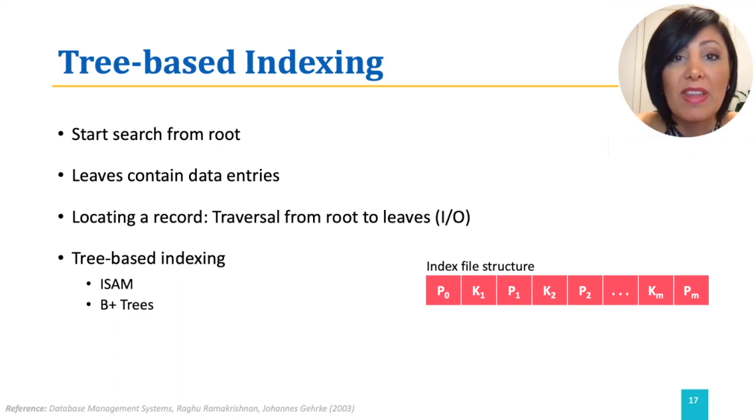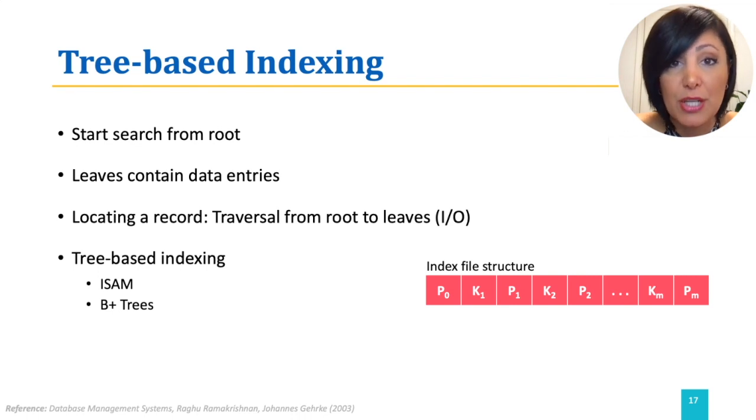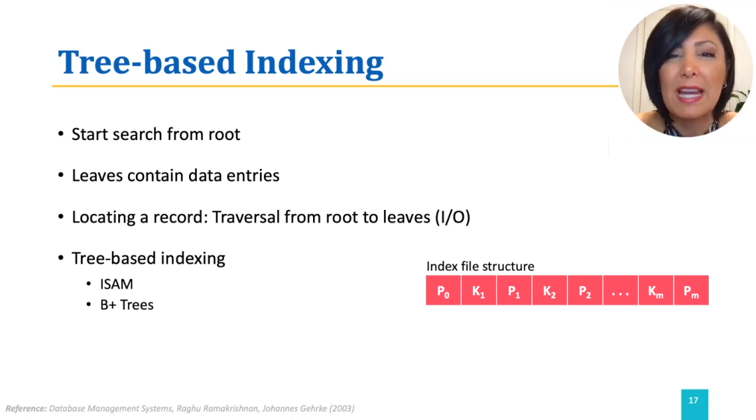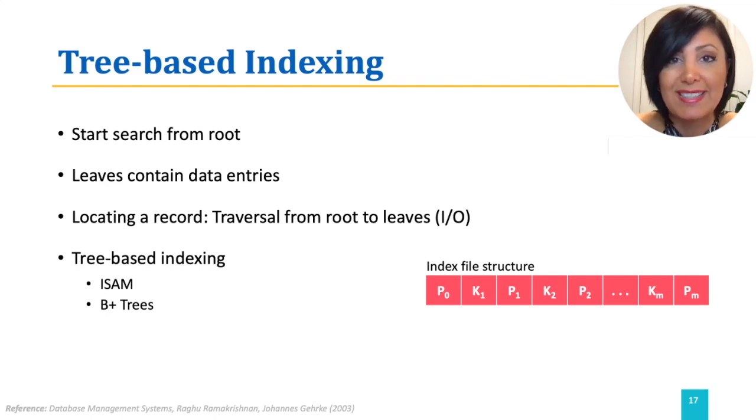We will then focus on exploring B-plus-tree operations, and at the end of this module, we will also briefly explore additional index structures.